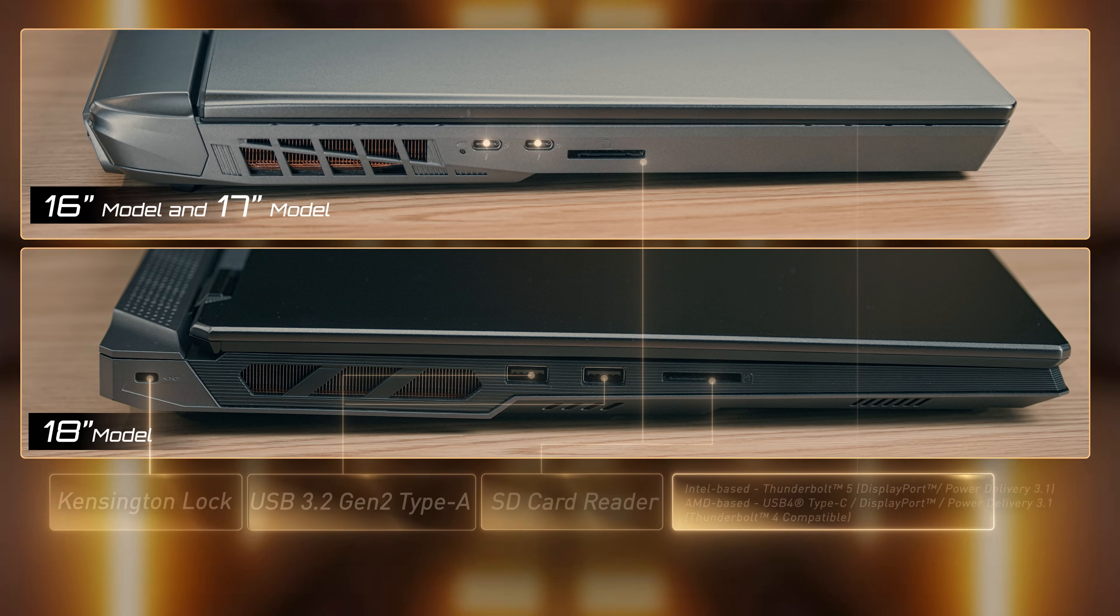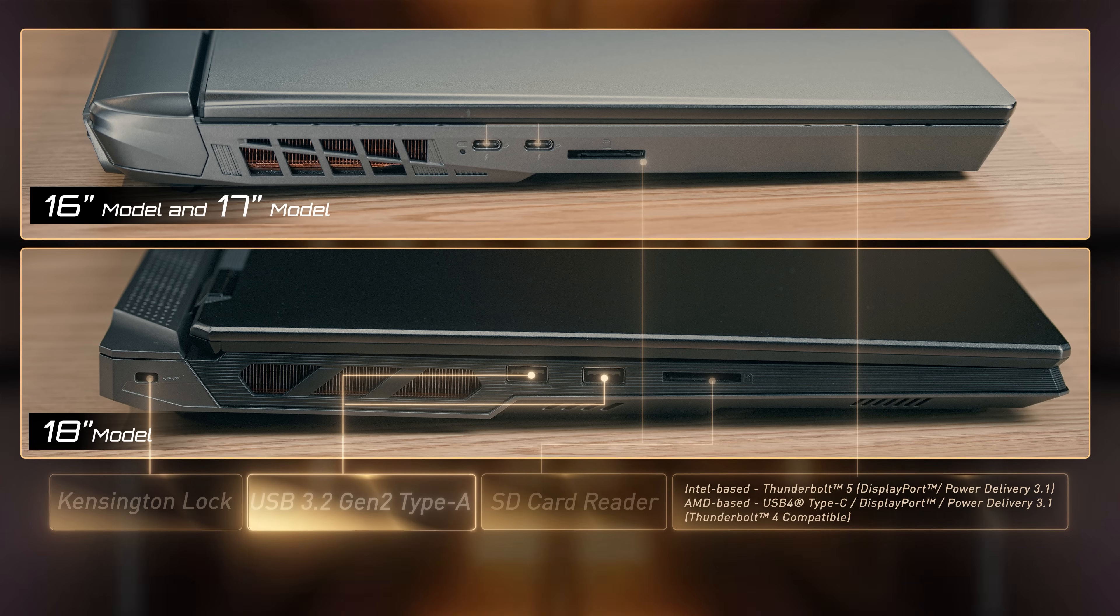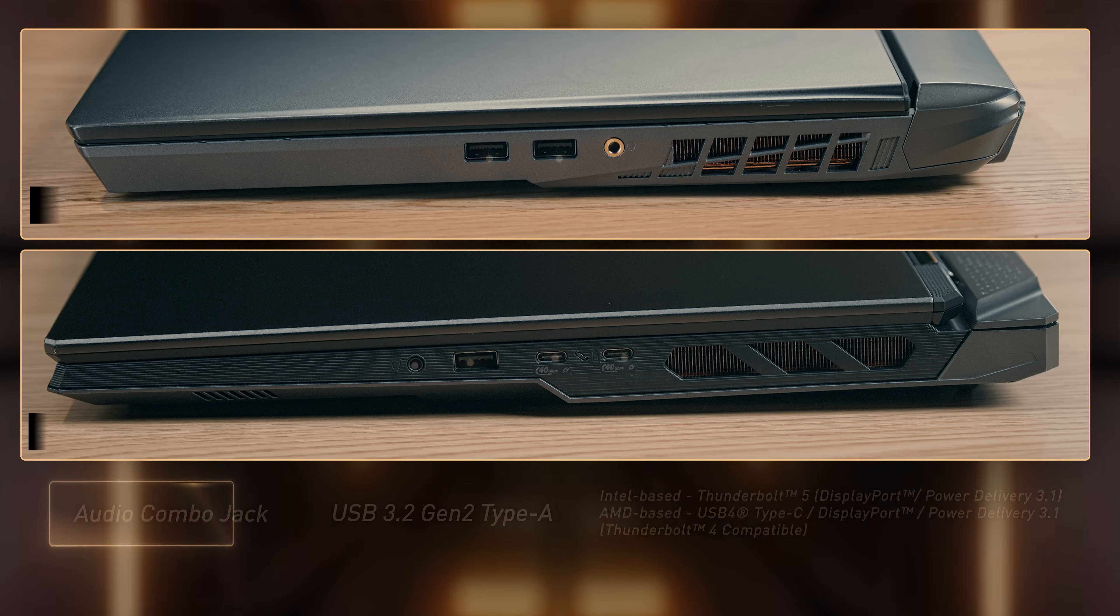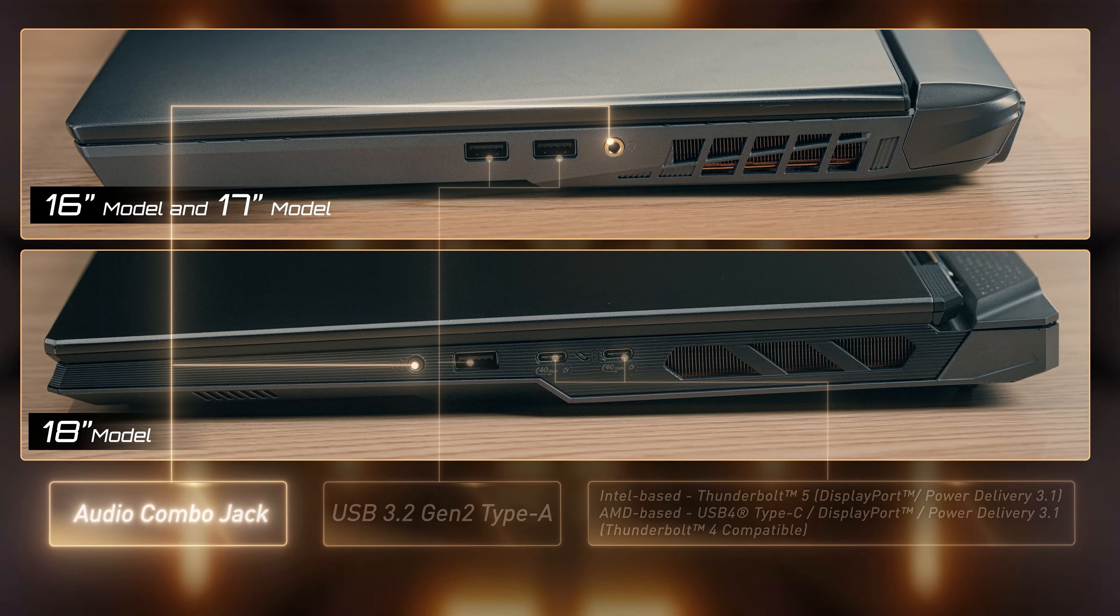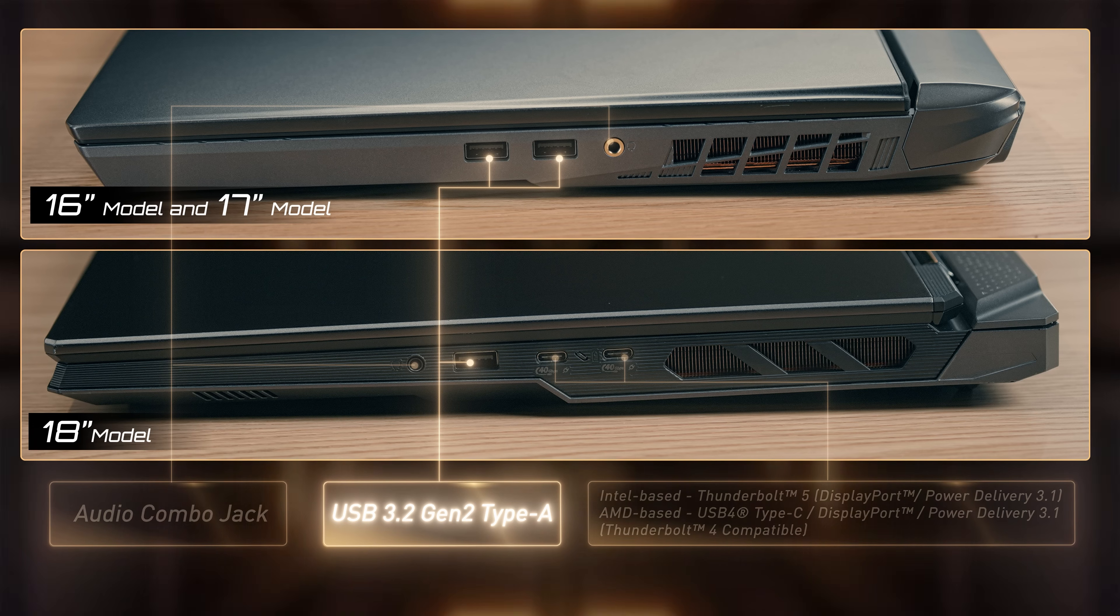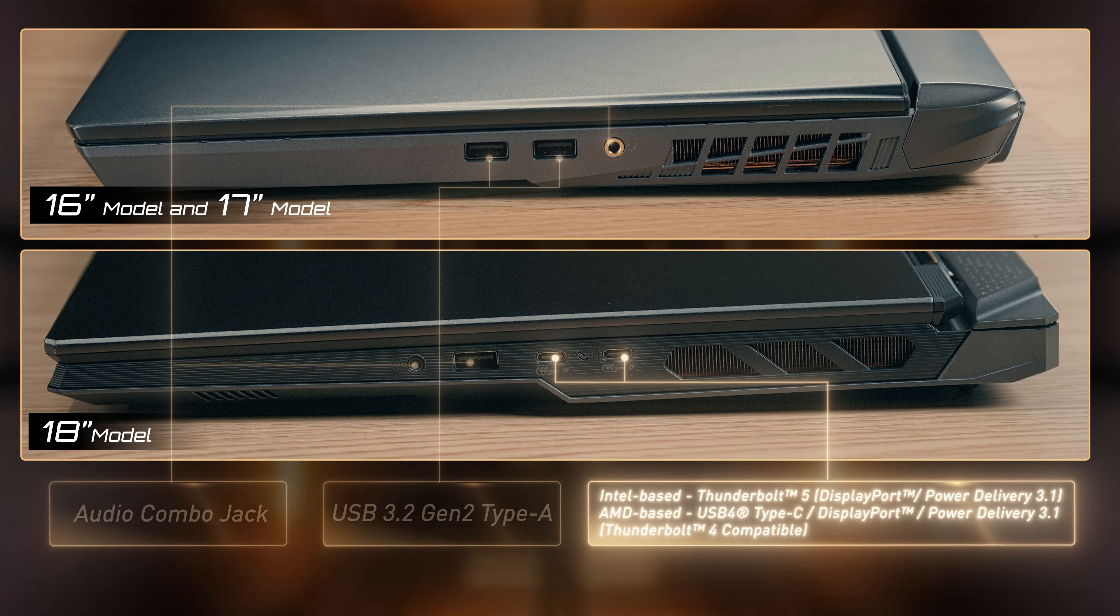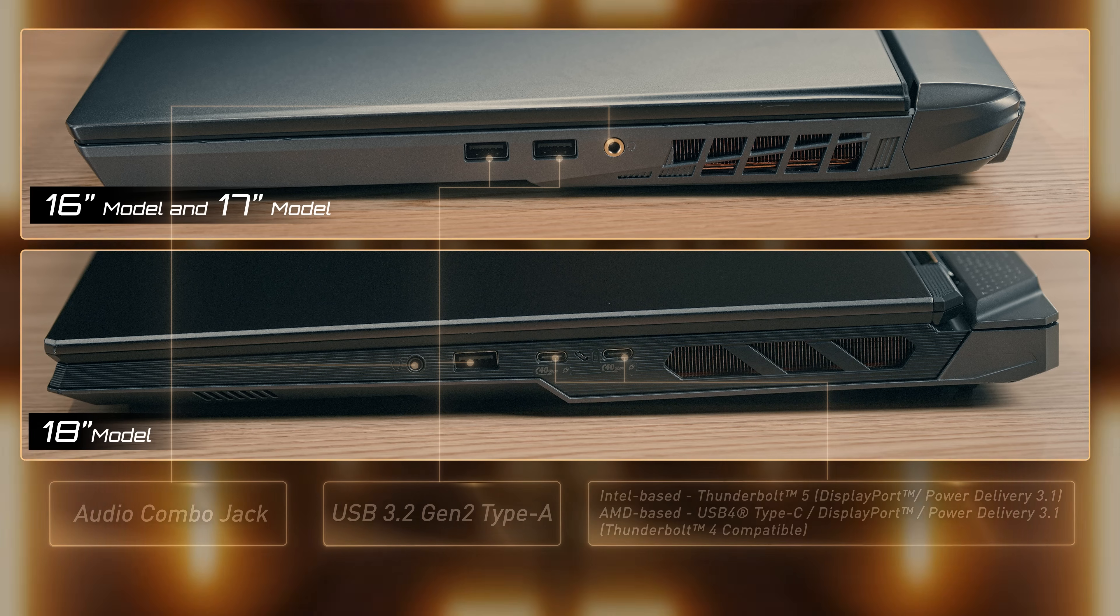On the left of the laptop, you can find SD card reader, USB 3.2 Gen 2 Type A, and a Kensington lock. On the right of the laptop, you can see an audio combo jack, USB 3.2 Gen 2 Type A, and Thunderbolt 5. If it is an AMD-based system, the ports will be USB 4 ports that support display output and power delivery 3.1.